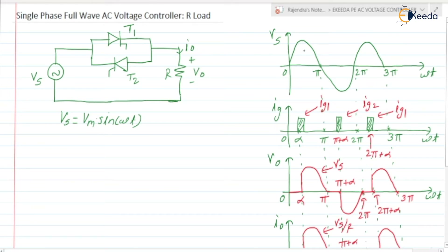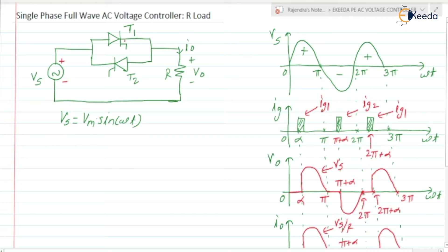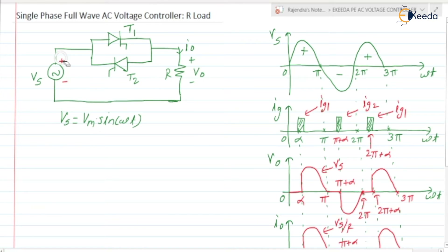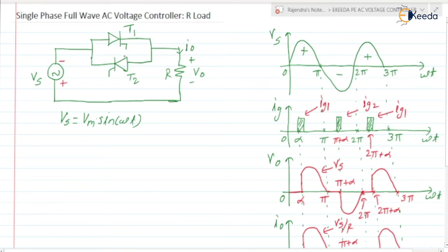Vs = Vm sin(ωt). From 0 to π, Vs is positive; π to 2π, Vs is negative; 2π to 3π, Vs is positive. When Vs is positive, the polarity will be plus at the top and minus at the bottom — the highest potential point appears at the anode of thyristor T1, lowest at the cathode of T1. So when Vs is positive, thyristor T1 will be in forward bias mode. Similarly, when Vs is negative, the polarity is reversed, meaning thyristor T2 will be in forward bias mode and thyristor T1 will be in reverse bias mode.